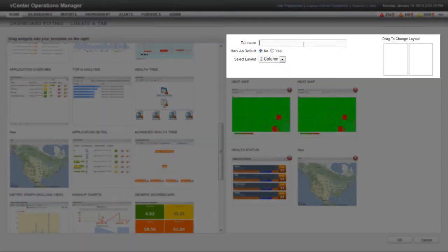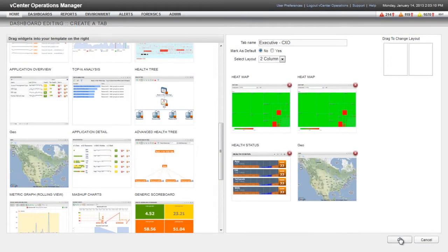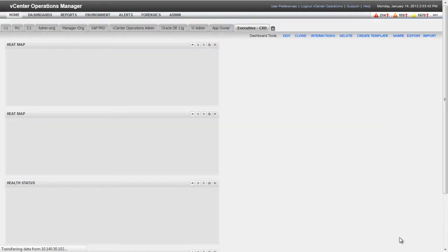Type a name for the new dashboard in the Tab Name text box. I'm accepting the default values for the remaining fields. After you click OK, you can begin to edit the new dashboard.